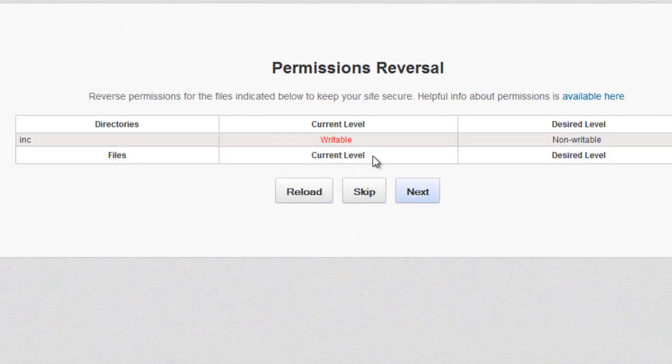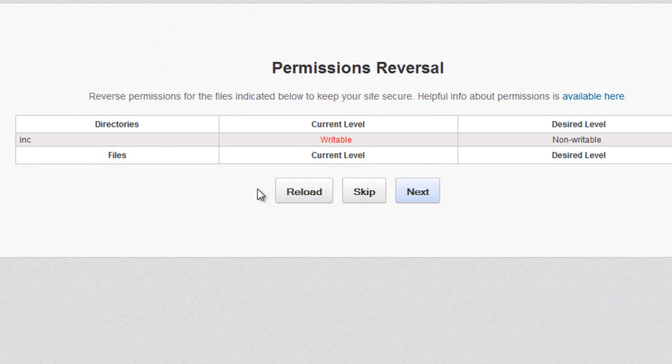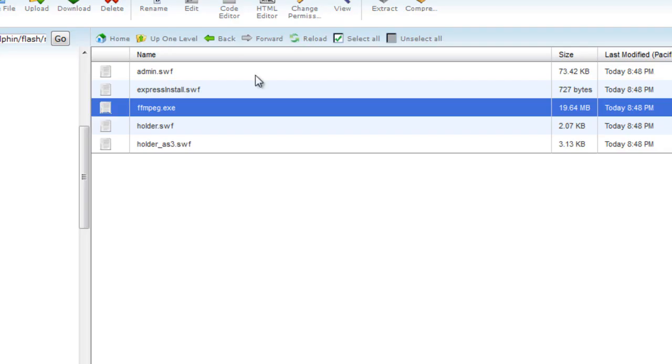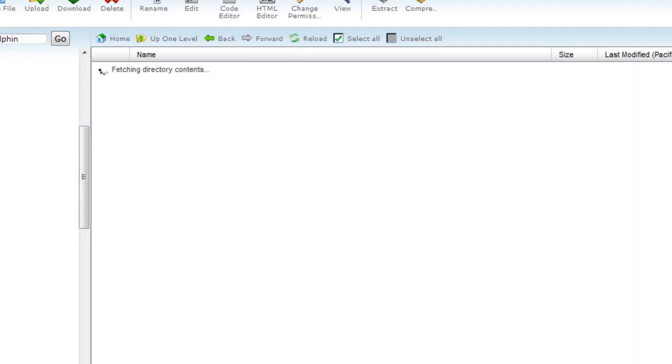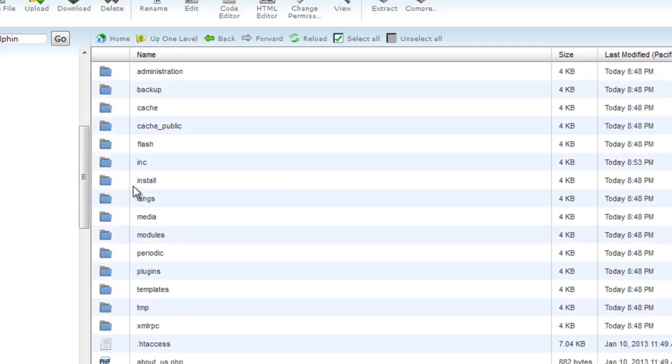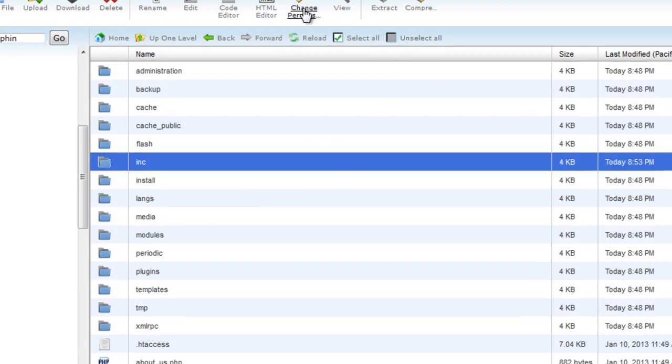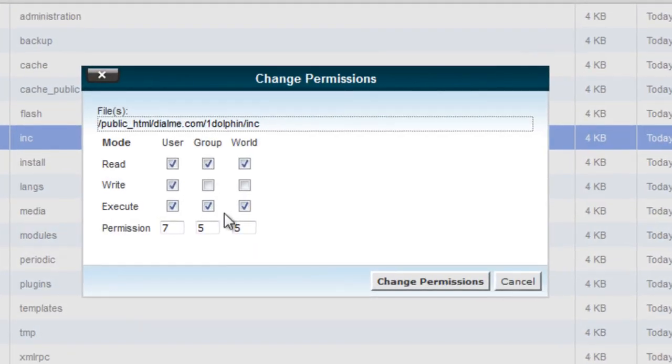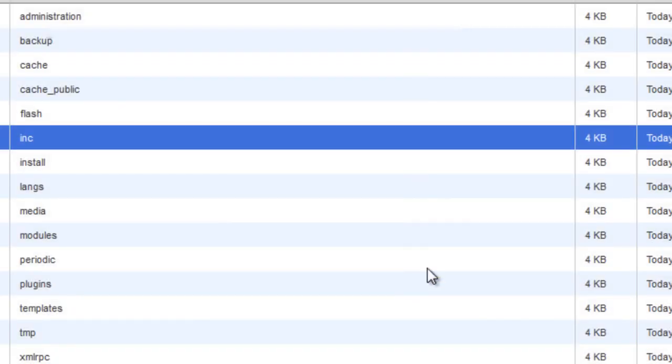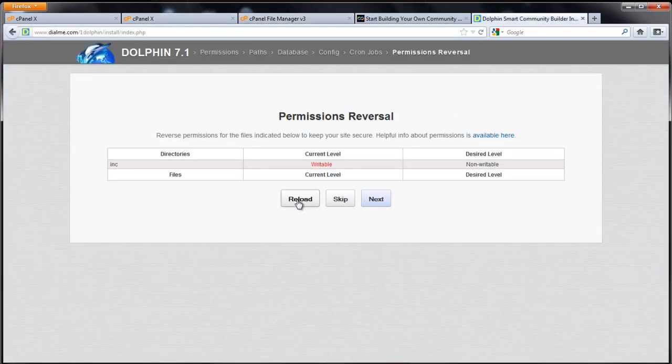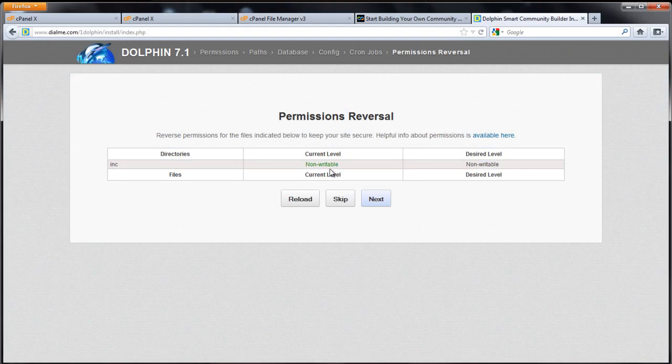With SupHP you can actually skip this part if you want. It's not important because a bunch of files and folders are writable with this type of setup anyway. Select the inc directory, change permissions, put 555 in there, click change. Come back to the installer, click reload. Now it says non-writable. Click next to continue.